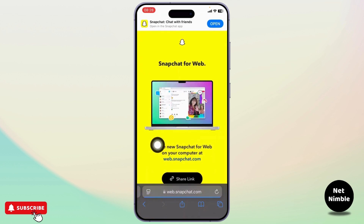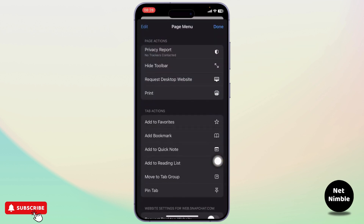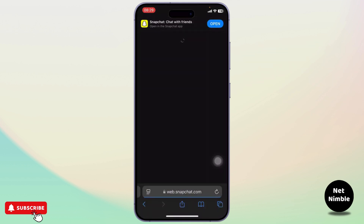After the link opens up, tap on this icon right here — tap on it and then tap on the three dots. Now at the top under page actions you will see 'Request Desktop App' — tap on that.